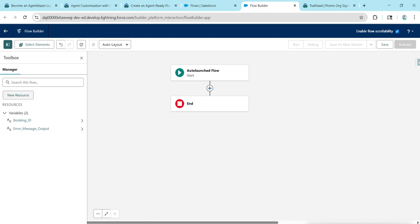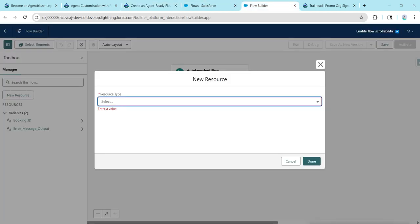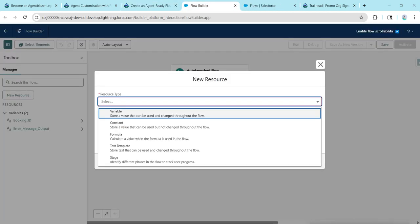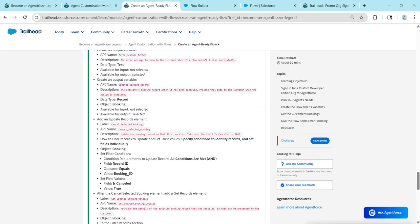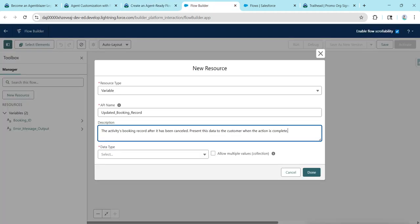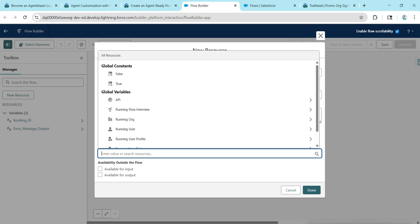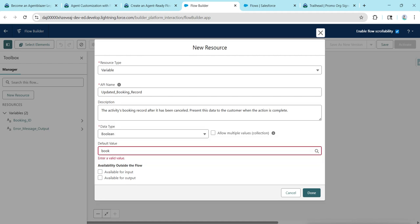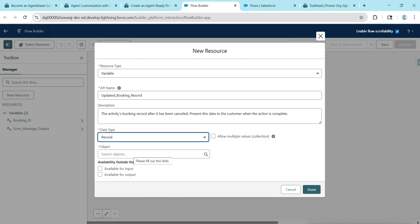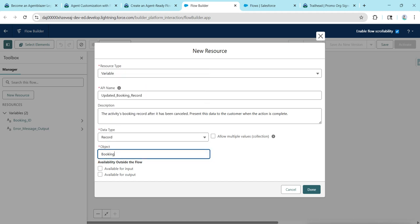Click on New Resource again. Copy the API name and then copy the description and paste it. For data type, choose Record — not Boolean. For Object, give Booking. Then check Available for Output and click Done.